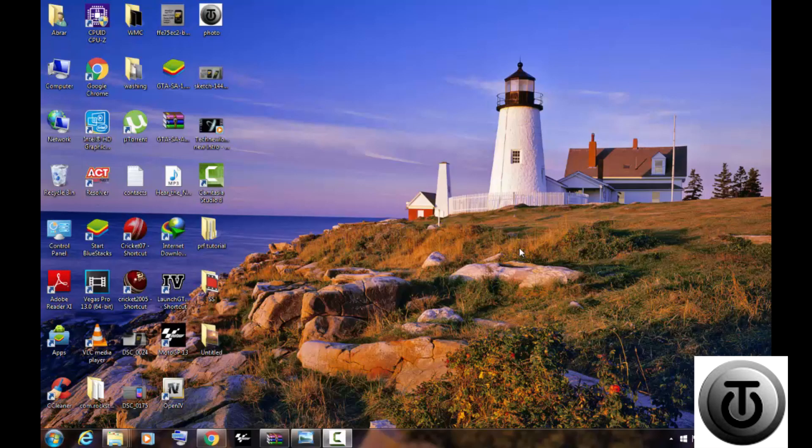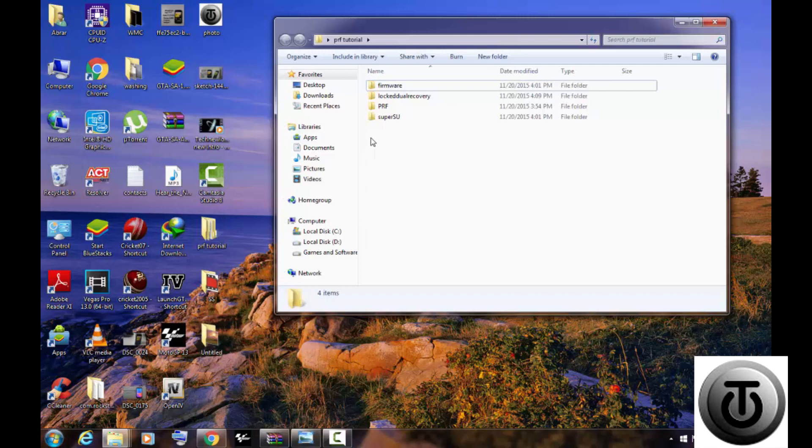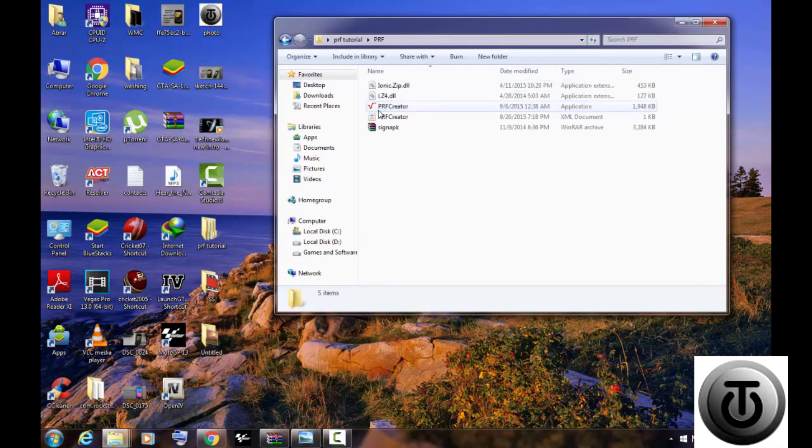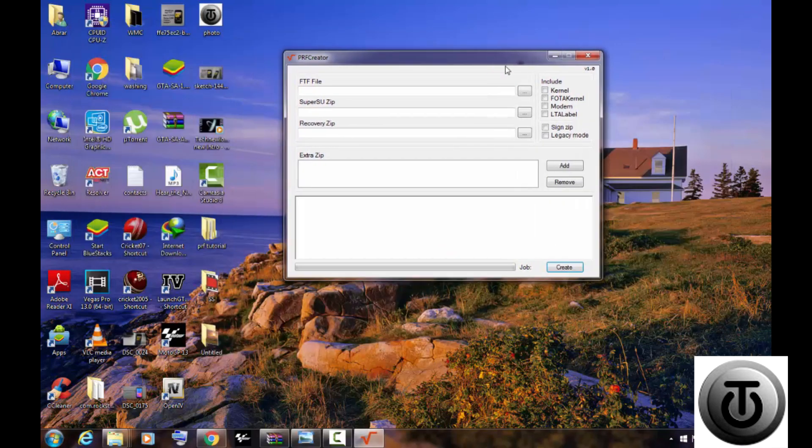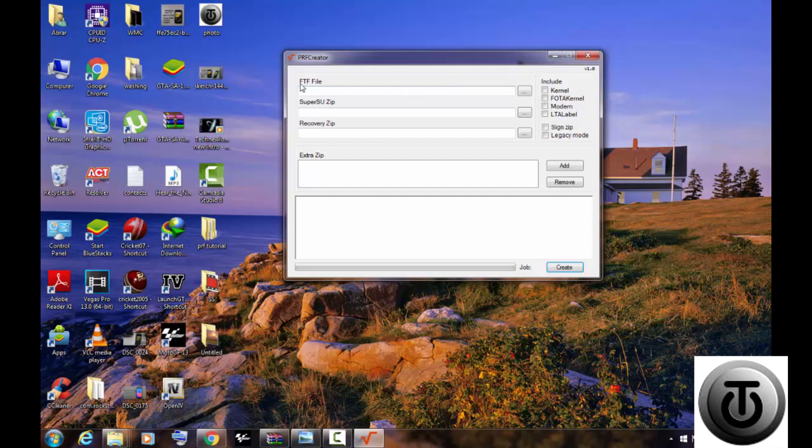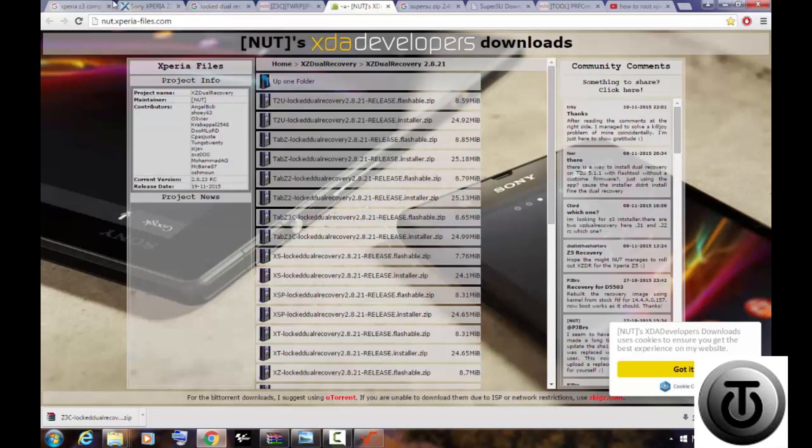For making pre-rooted firmware, you need PRF Creator which will be in the description below. After you download PRF Creator, open it. In the first column you will see FTF. If you don't have firmware for your own device,